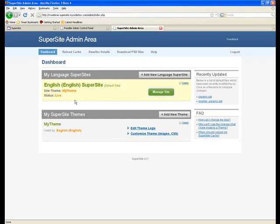Another important point to note is that when you start your reseller account and get access to the SuperSite admin area, by default you have an English language and a classic blue theme, which is now known as My Theme.